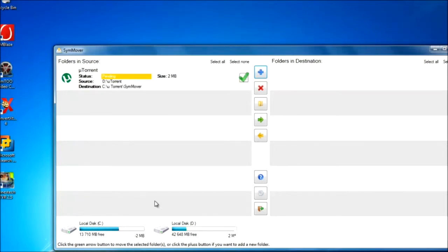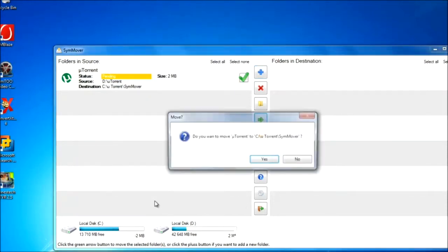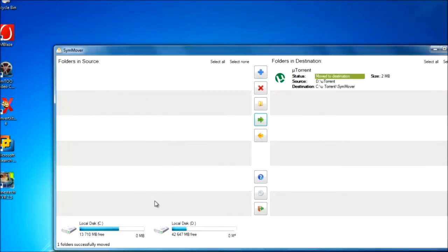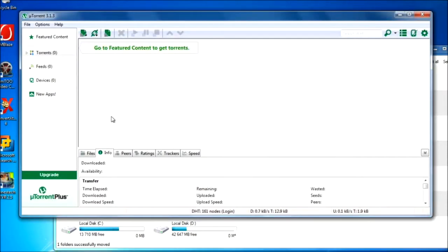So now I'm going to hit this green arrow and it's going to move it to C drive. You can see it's working correctly. It's having no issues.